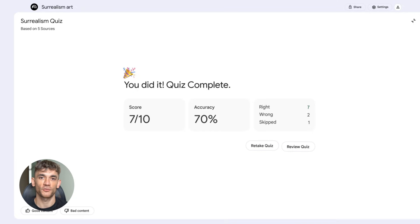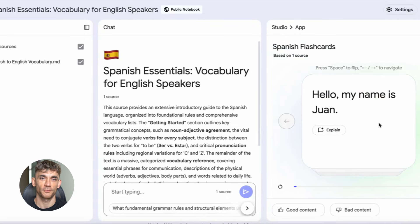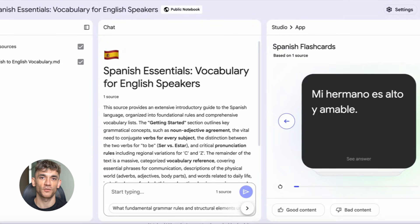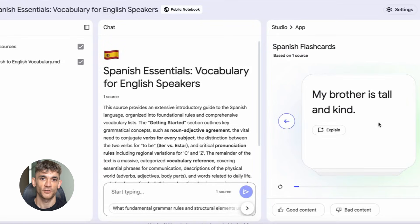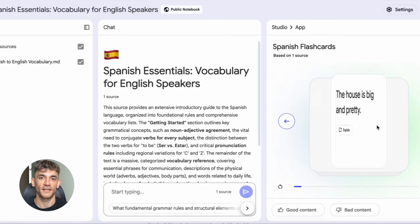It shows you why an answer is correct or helps you understand a definition better, and it gives you citations back to your original sources so you can go deeper if you want. This is huge for anyone trying to learn something fast — students can use it for exams, professionals can use it to get up to speed on new projects, and even if you're just curious about a topic, this makes learning way easier.